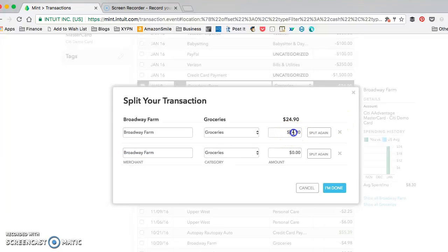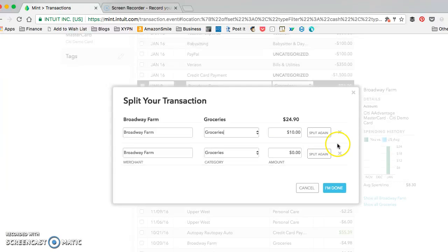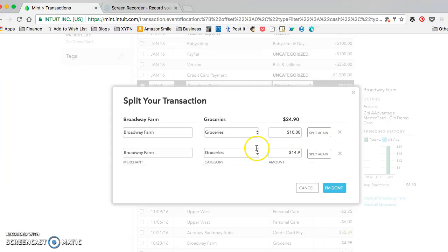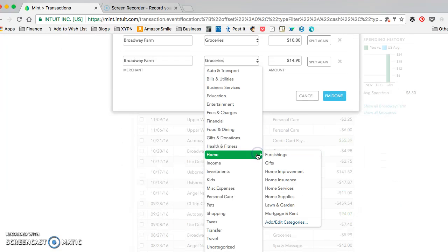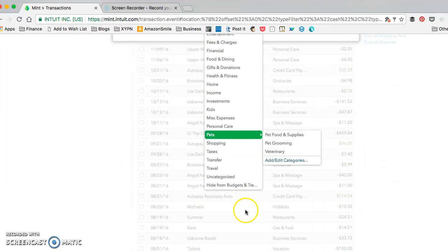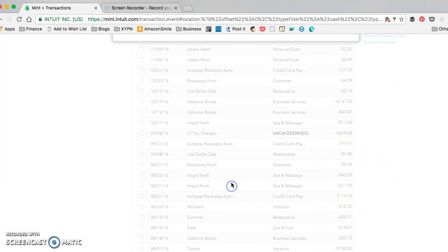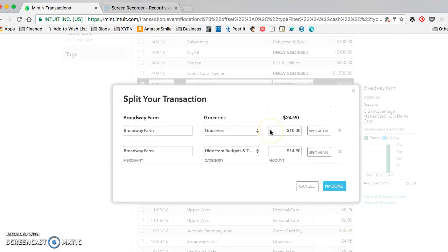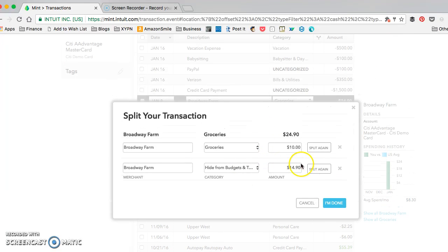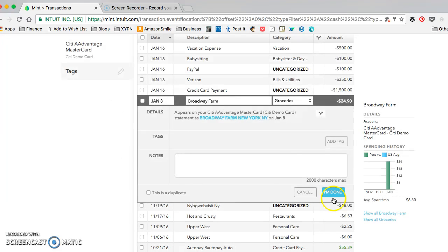Only a portion of that. So say $10 of it was for you and $14.90 was for your roommate and she's going to pay you back, you can just hide her portion of the grocery bill from Mint.